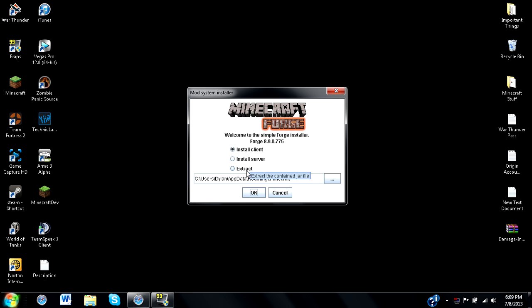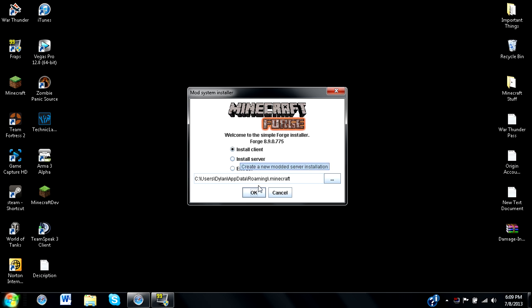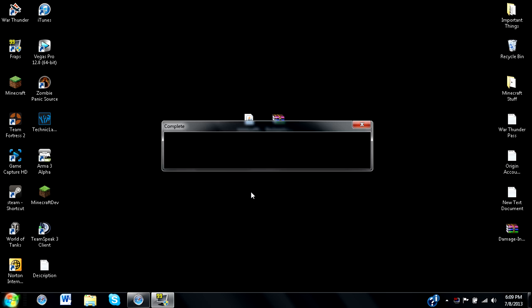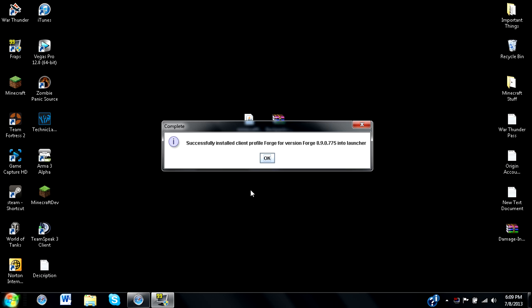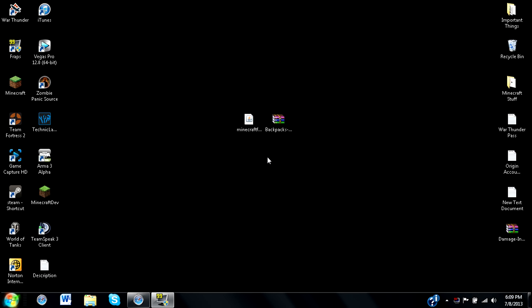What you want to do is install the client right here. If you're doing a server, that's that, and you don't really want to do extract, as that just puts files in a different location. So, what you want to do is press OK and install on your client. Now, this is done extremely quickly, and all you need to do is press OK, and it's good to go.